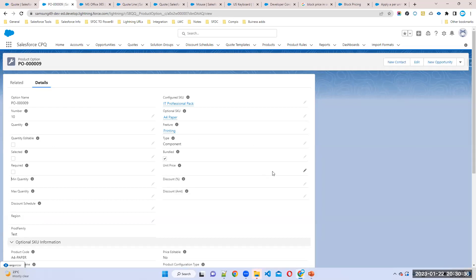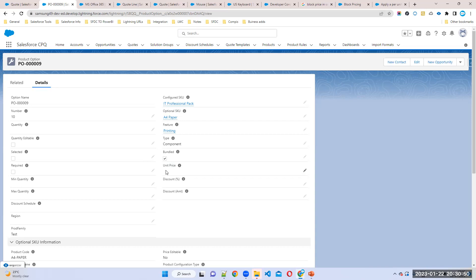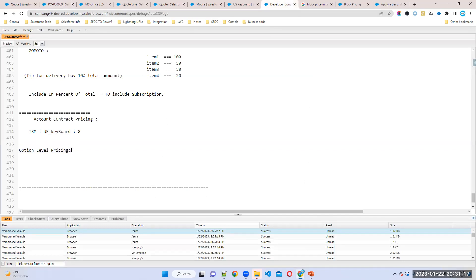So here also you can use the price, right? If you give price, what will happen? A4 paper price, whatever the price is there in the product level it will work, right? By default, maybe A4 paper price is $10. But if you give price here, what will happen? In the option level this price only will come. In standalone product that price will come, but option level which price will come? Whatever the price, that price will come. You can give unit price or discount percentage, you can use anyone. Either 10% of discount, 10% discount, or one dollar amount, or eight dollars, whatever you want you can use any fields based on the requirement. So this is called what? Option level pricing. So these are all pricing methods.